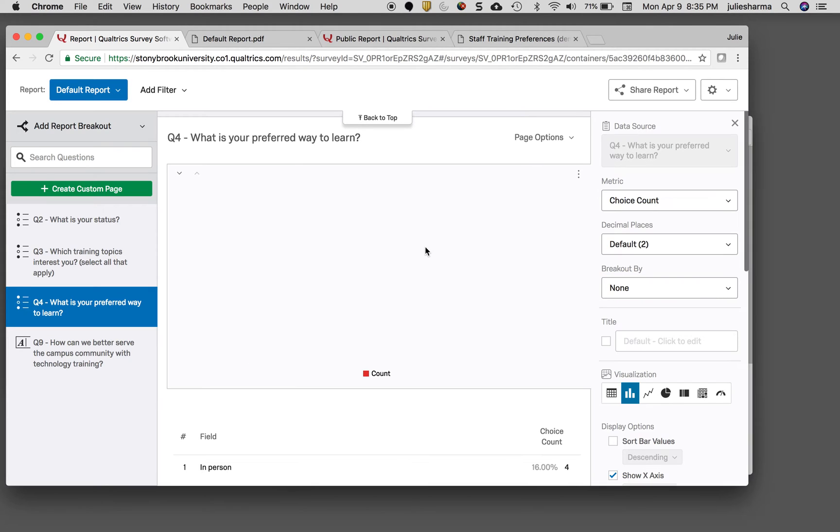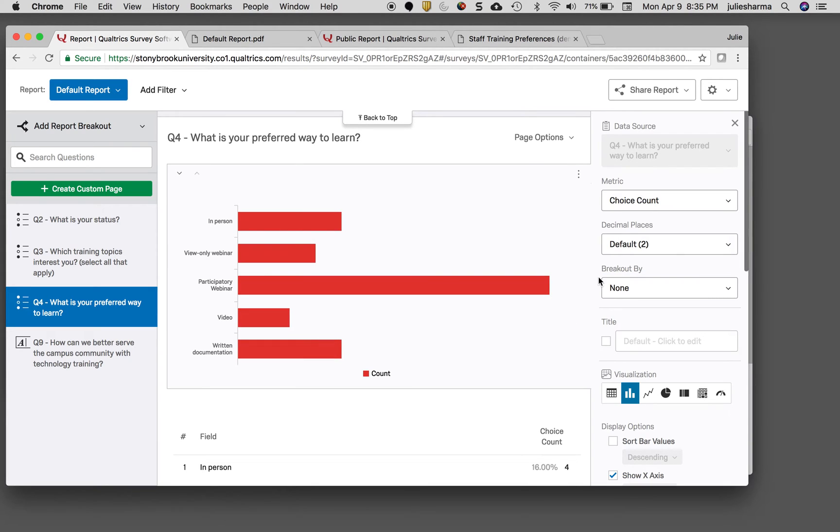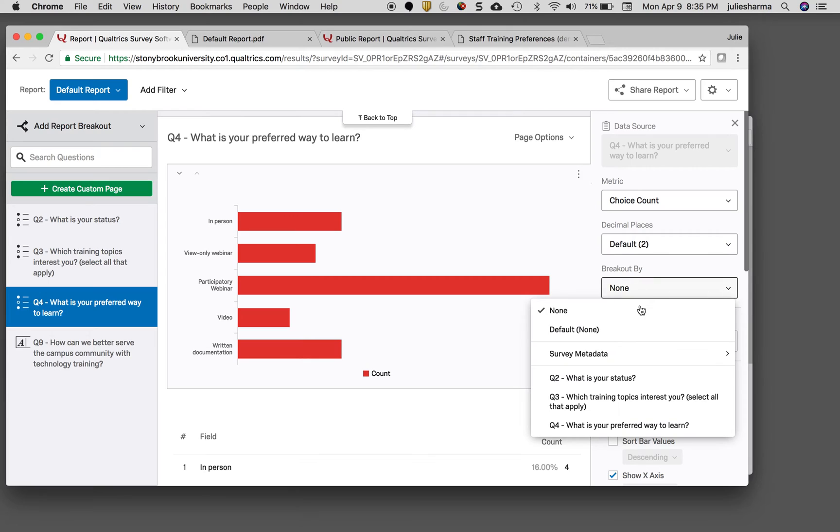To do that, I'll click to edit the question. At the top, I'll choose breakout by and select the question I want to break it out by—the status of faculty, staff, or student.